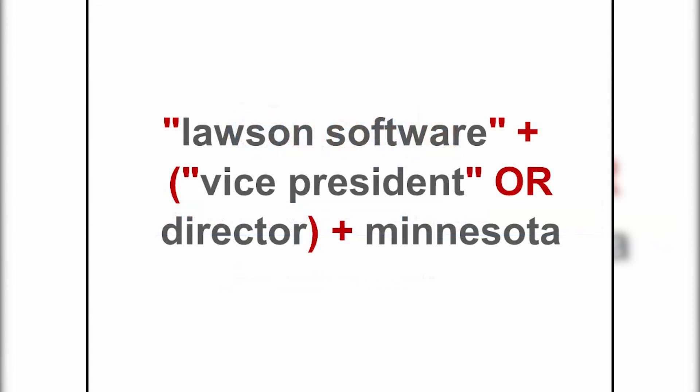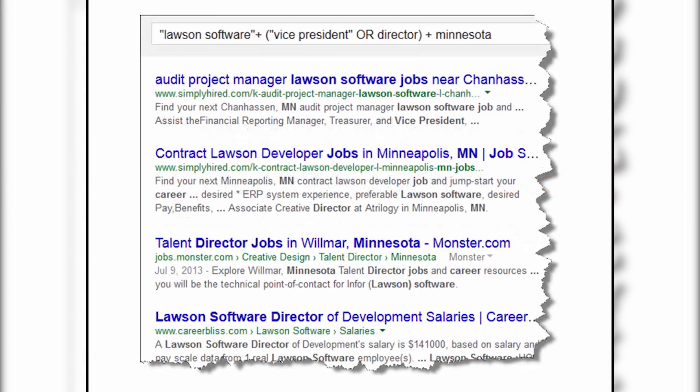So again, Google, every result you deliver must have the phrase 'Lawson Software,' the word 'Minnesota,' the phrase 'vice president,' or the word 'director' — and I get some pretty good results. Now here's where the art of searching shows up.